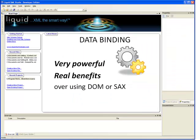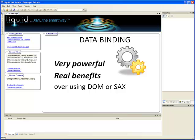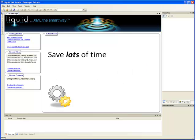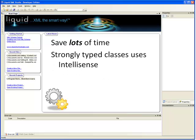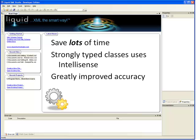This short demo has hopefully not only shown you the power of liquid XML data binding, but also gone some way to explaining the benefits. Now let's just recap on the main advantages. Firstly, saving time. Using the generated libraries you will need to write only a fraction of the code required than if you used a DOM parser. Also, because the generated libraries are strongly typed, you can use IntelliSense, saving even more time as well as improving accuracy.